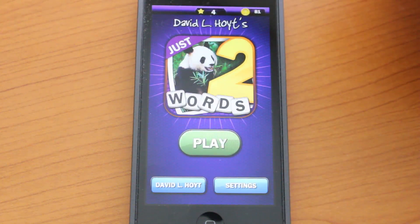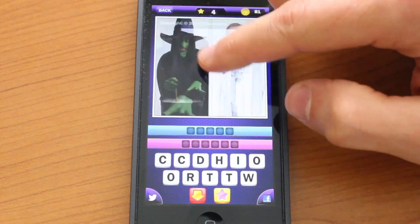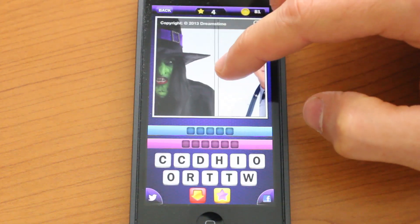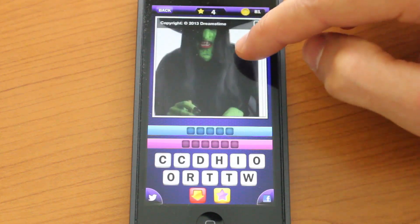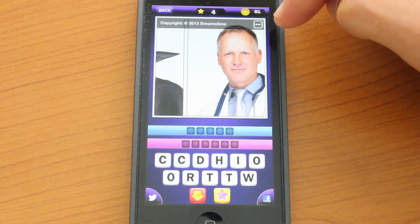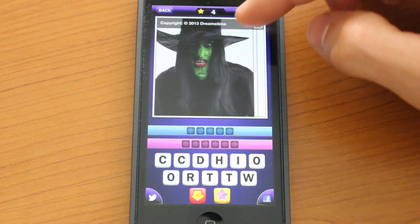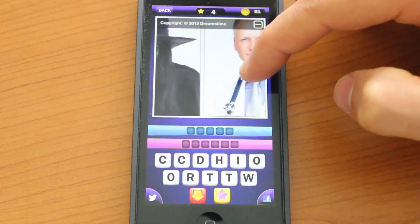Basically, this game is about guessing two words based on two pictures. It's very similar to some of the puzzle games already on the App Store, but it takes a whole new take on how to guess these two words. You'll start off with two pictures - one on the left, one on the right. Sometimes it's going to be on top and bottom. The idea is that one picture represents one word, and another picture represents another word.